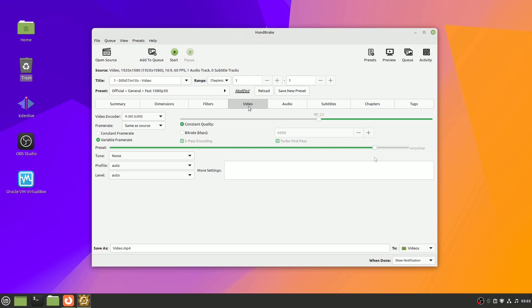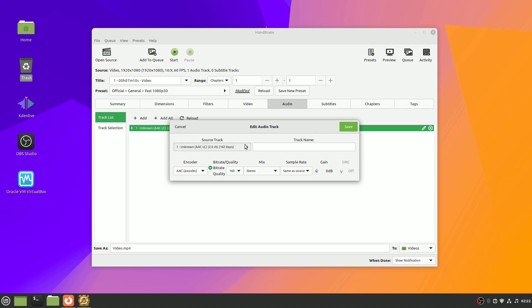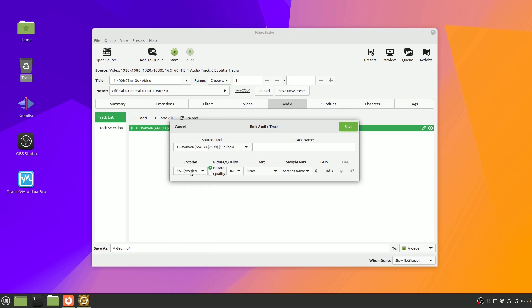Moving on to the next tab, we have audio. And here just like with video, you can choose the codec for your audio. I'll leave it set to the default of AAC. In general, audio has a pretty minimal impact on the overall file size. So, I'll leave these set as is.